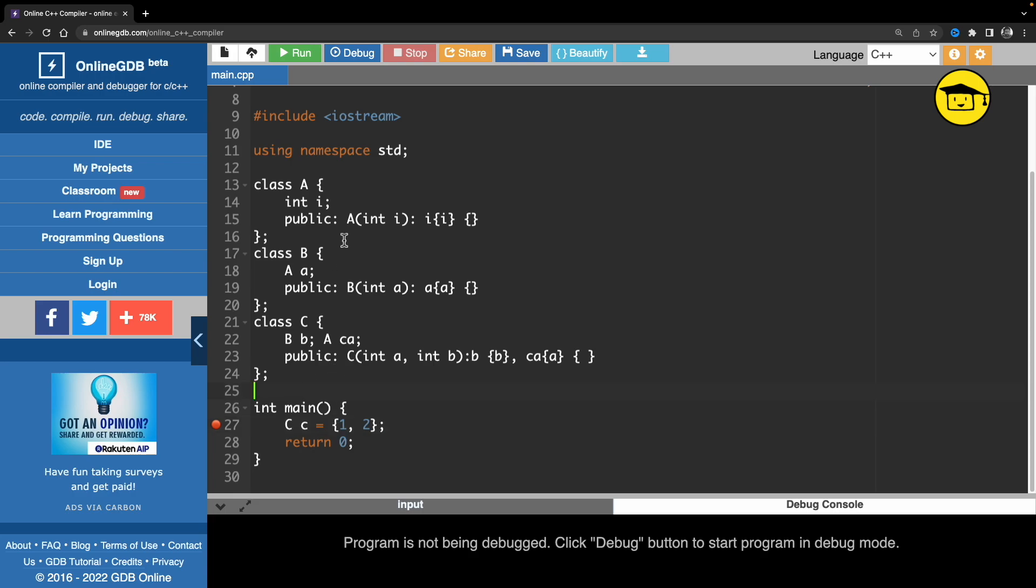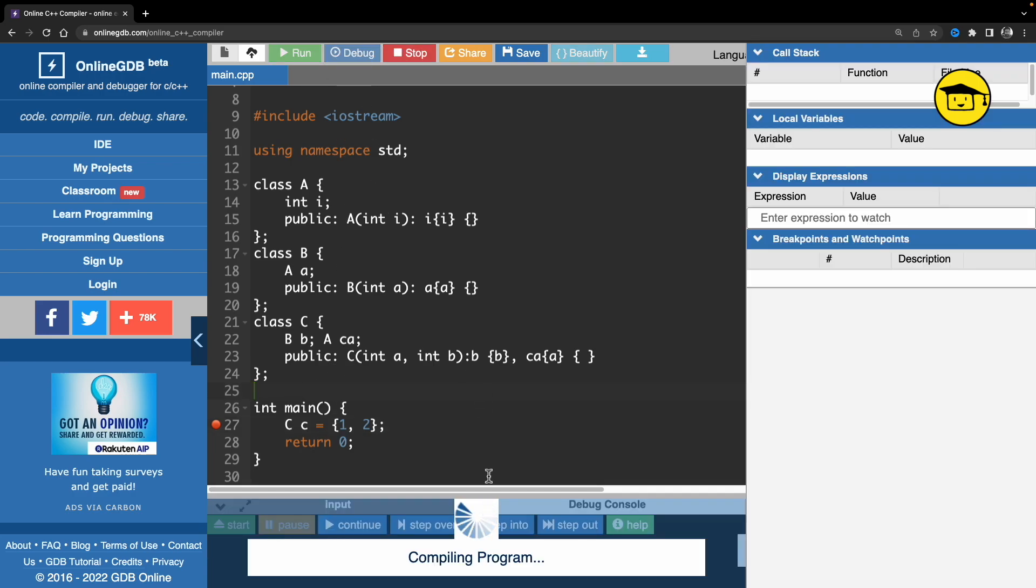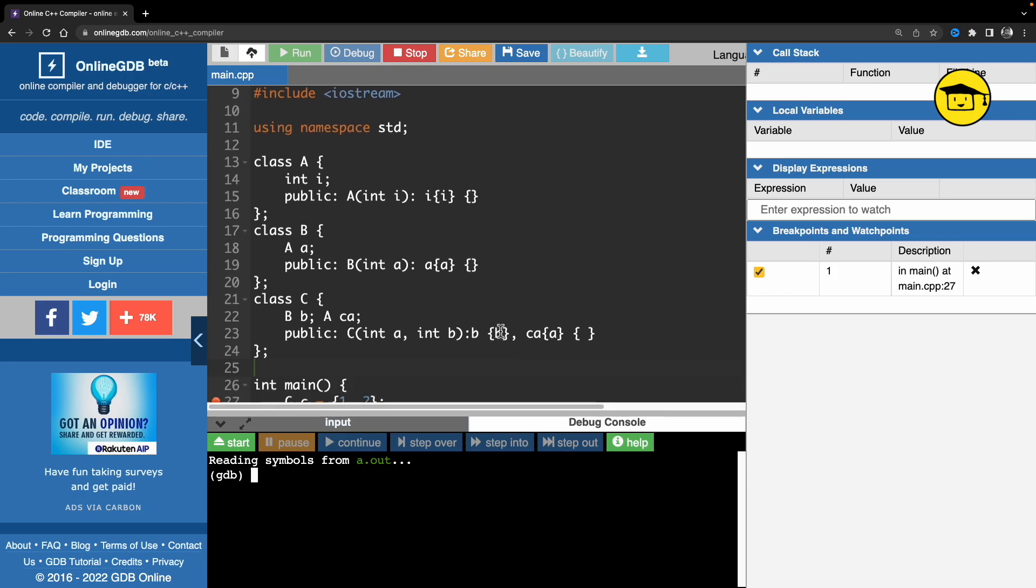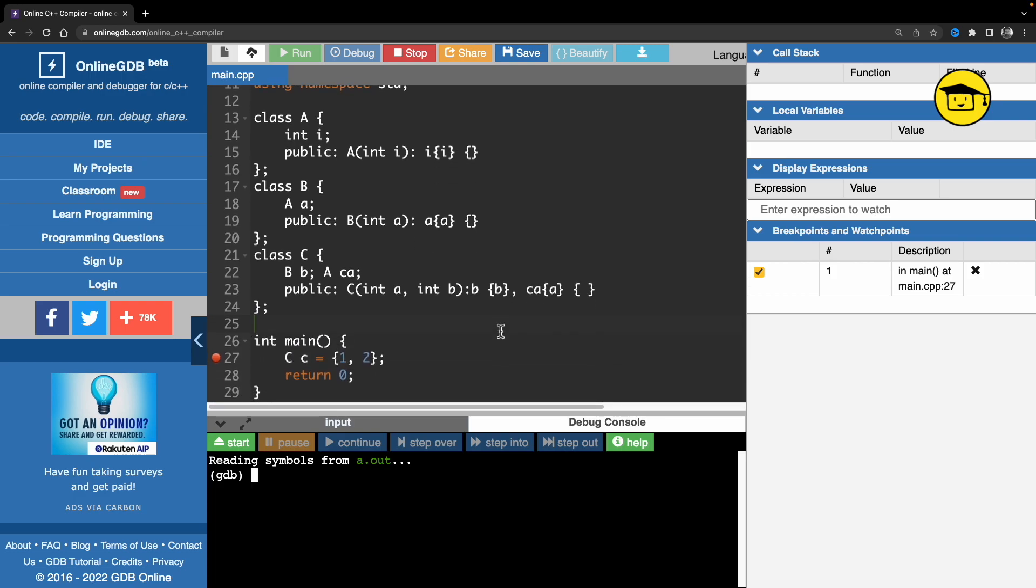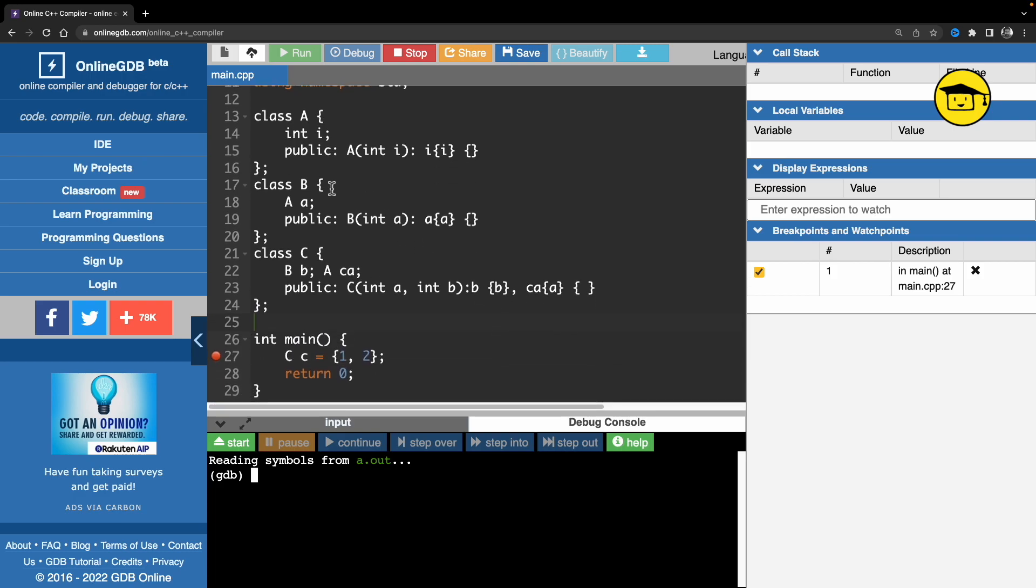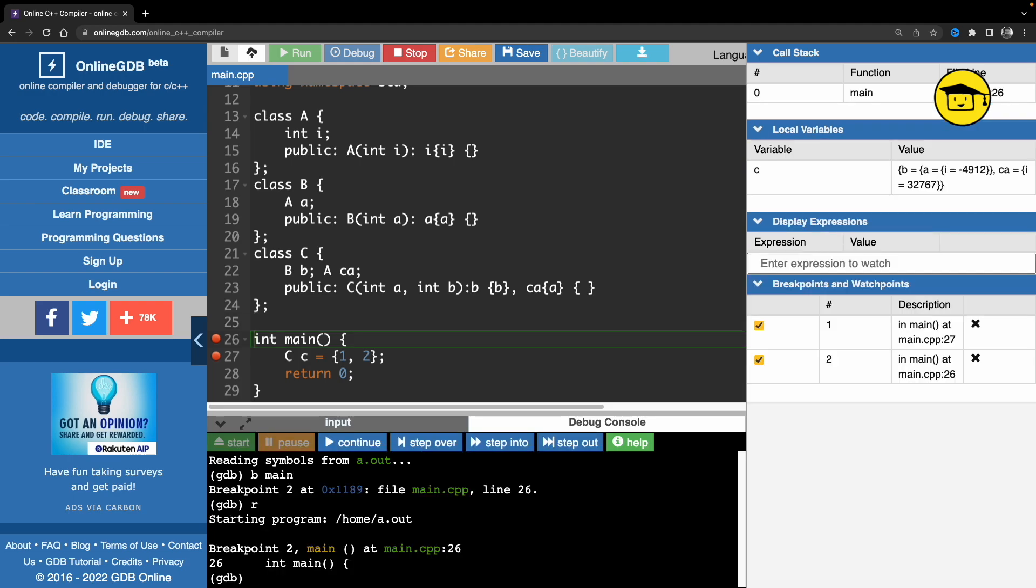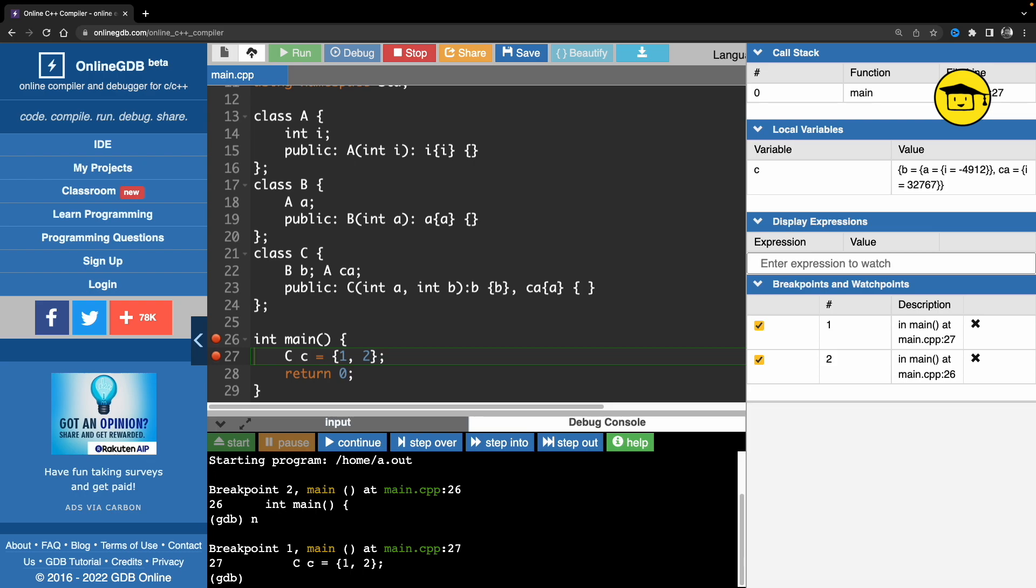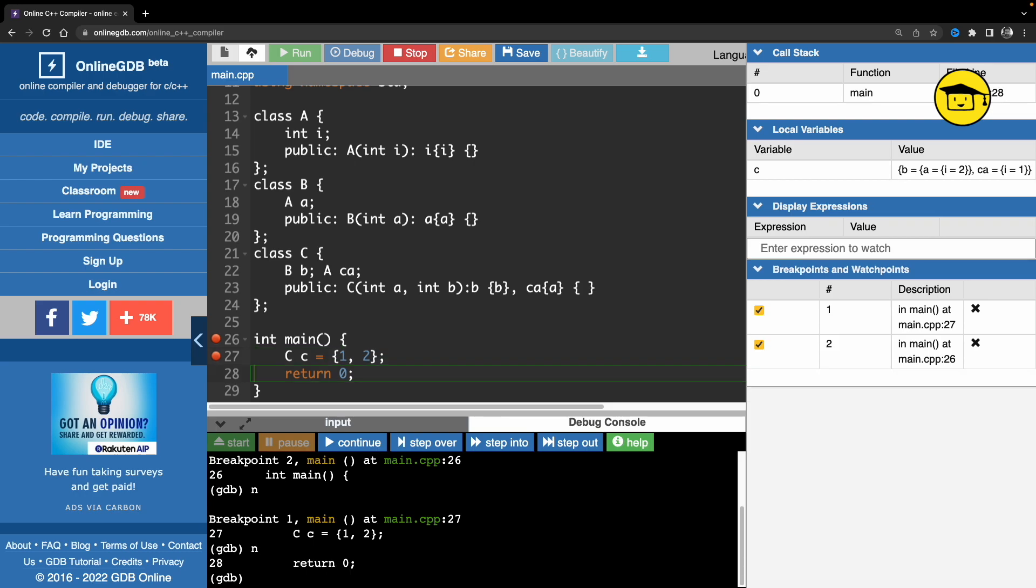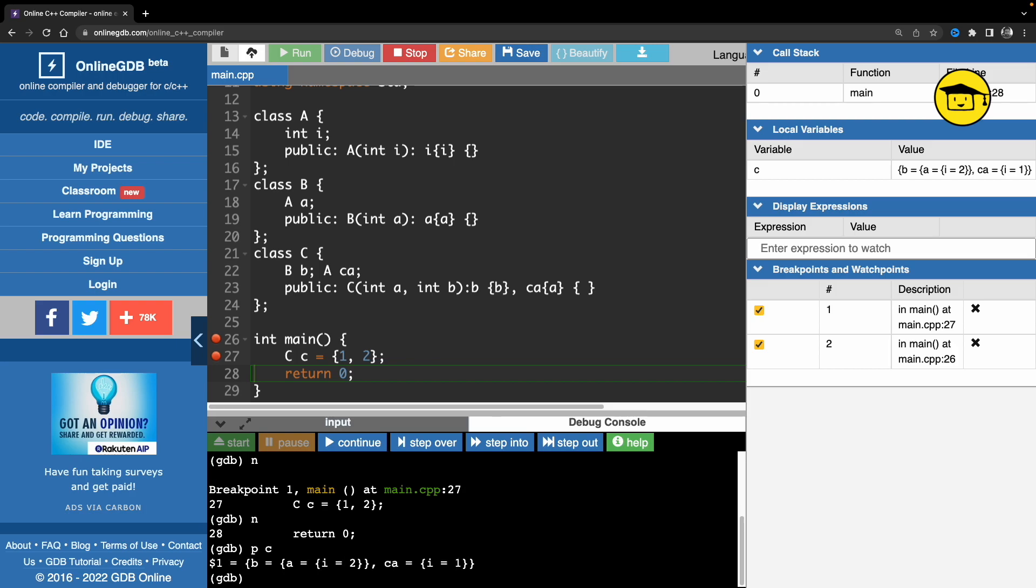Let me just start debugging here. This is the class structure. Let me break at main, run it. It will break at main, I'll say next, and then it will execute this particular line. Okay, so we have object c ready.